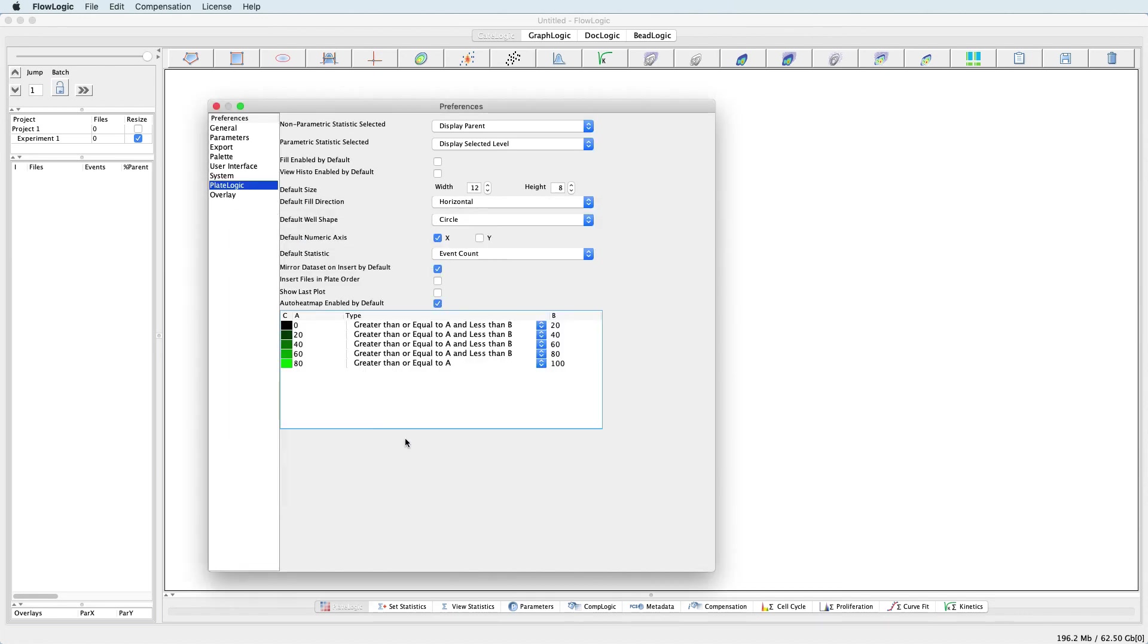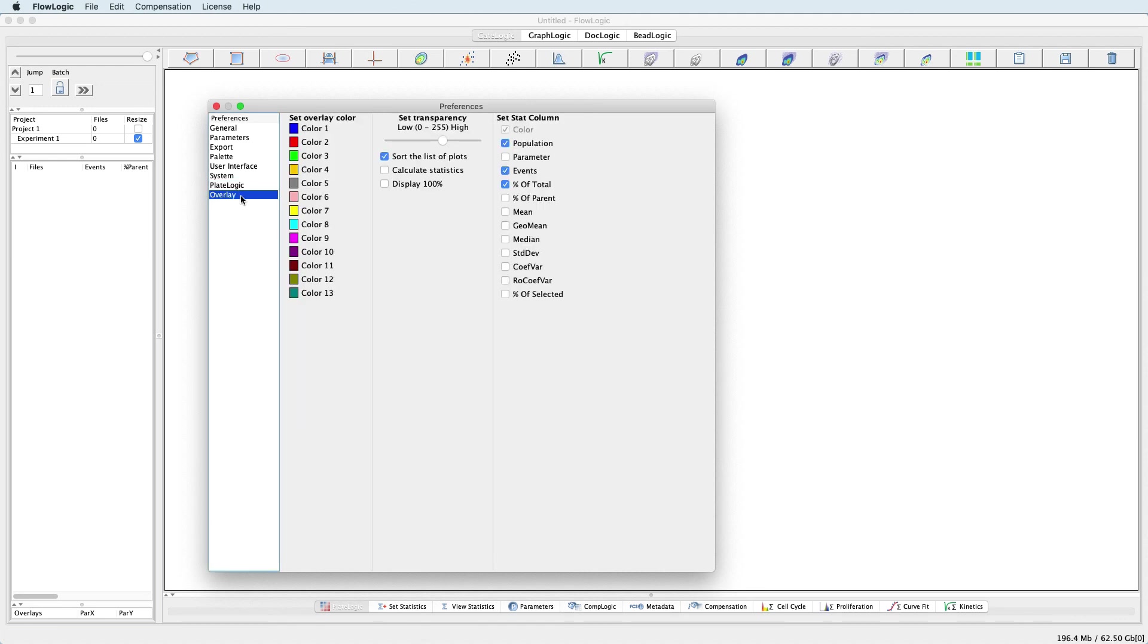And finally, in the Overlay section, the default overlay colours, the amount of transparency when filling the histograms, and various statistics to display in the side drawer can be set.